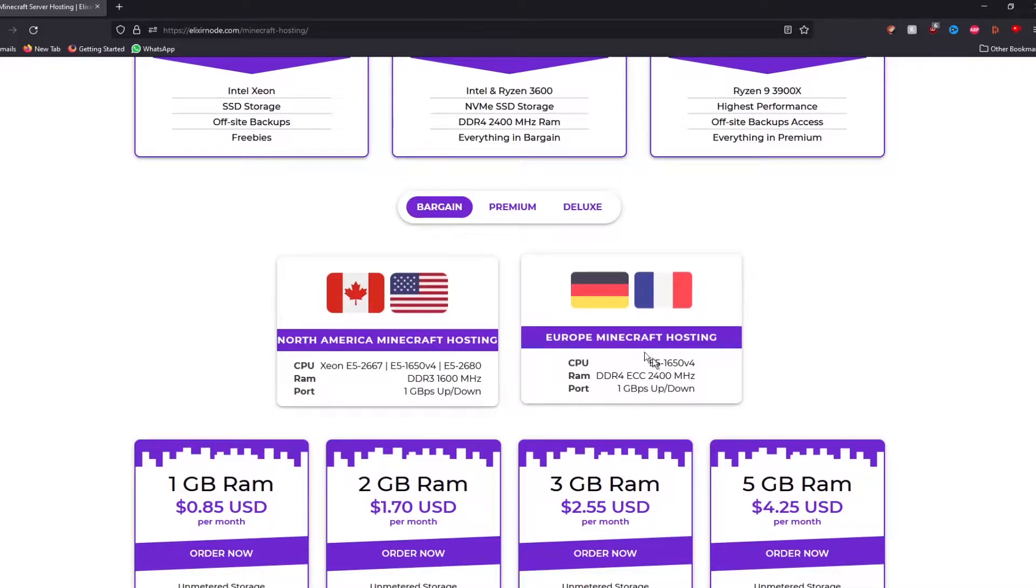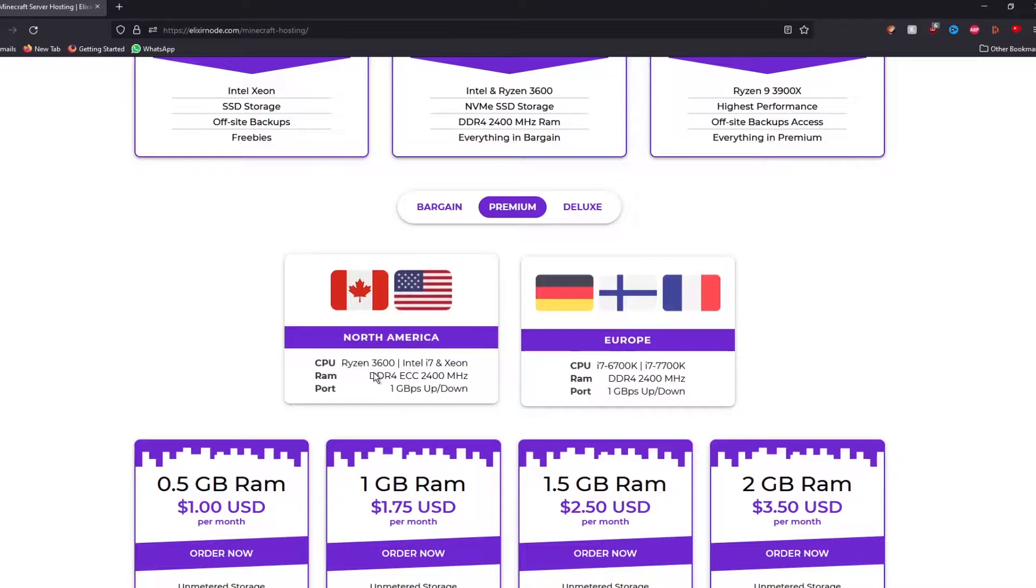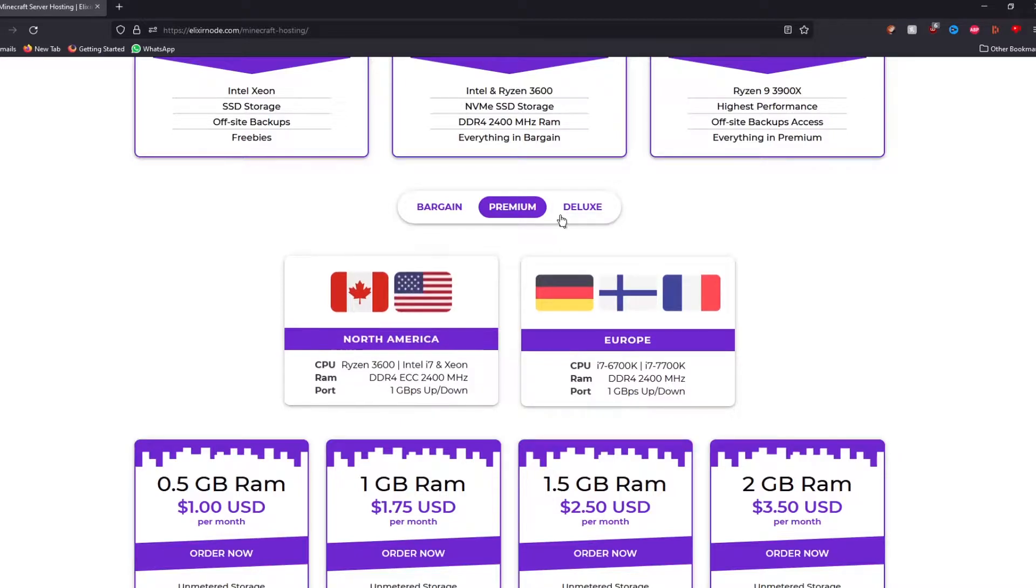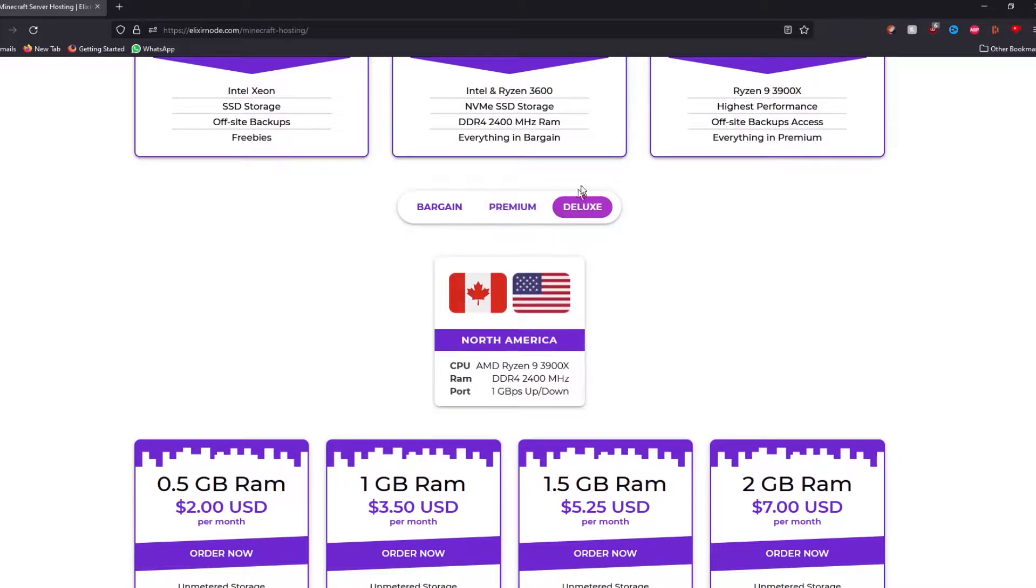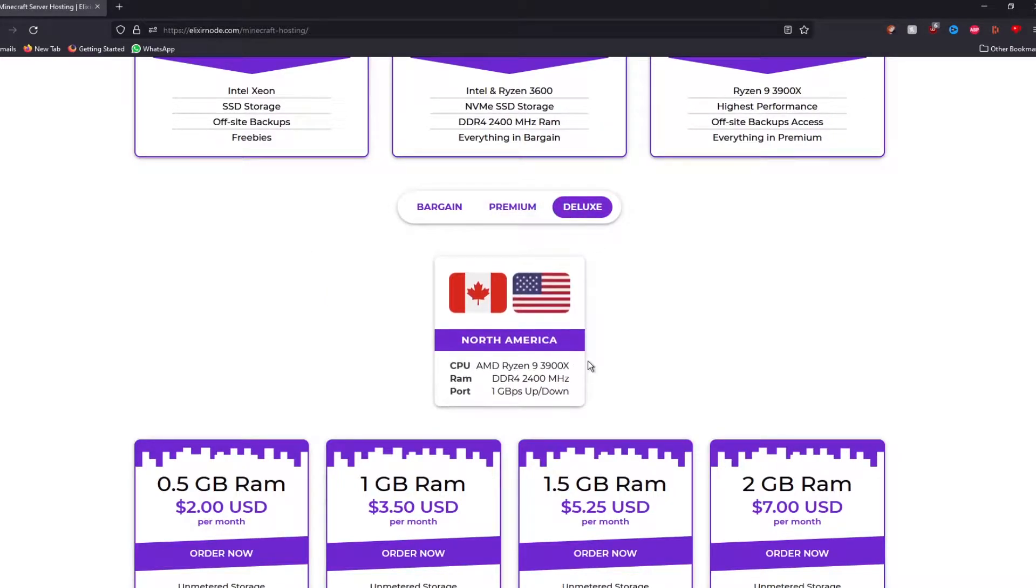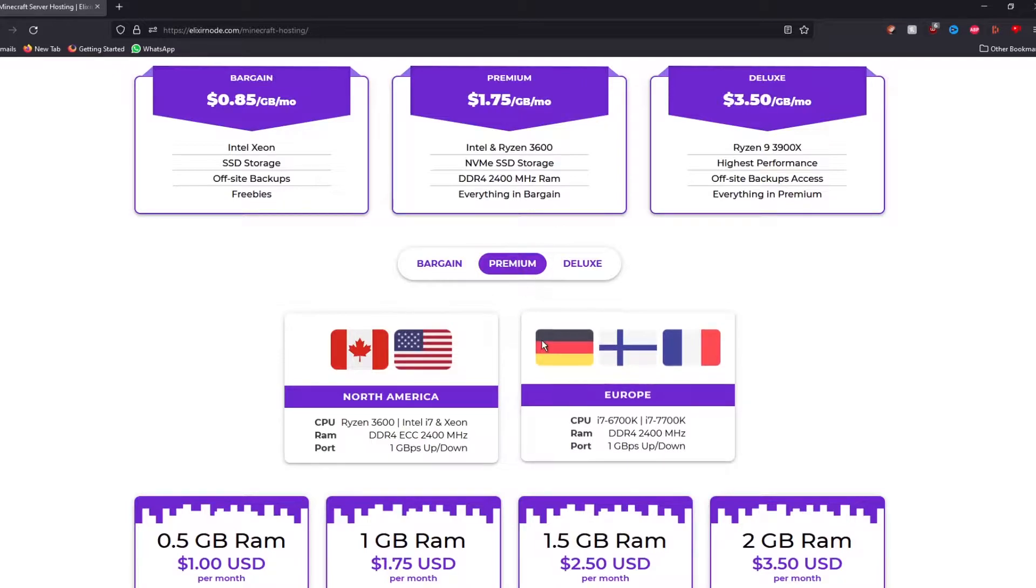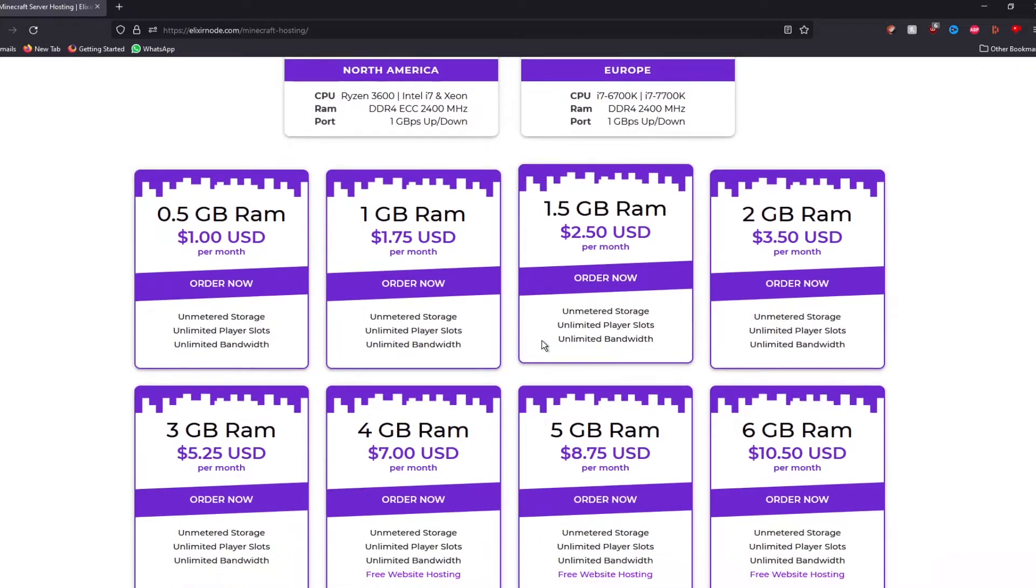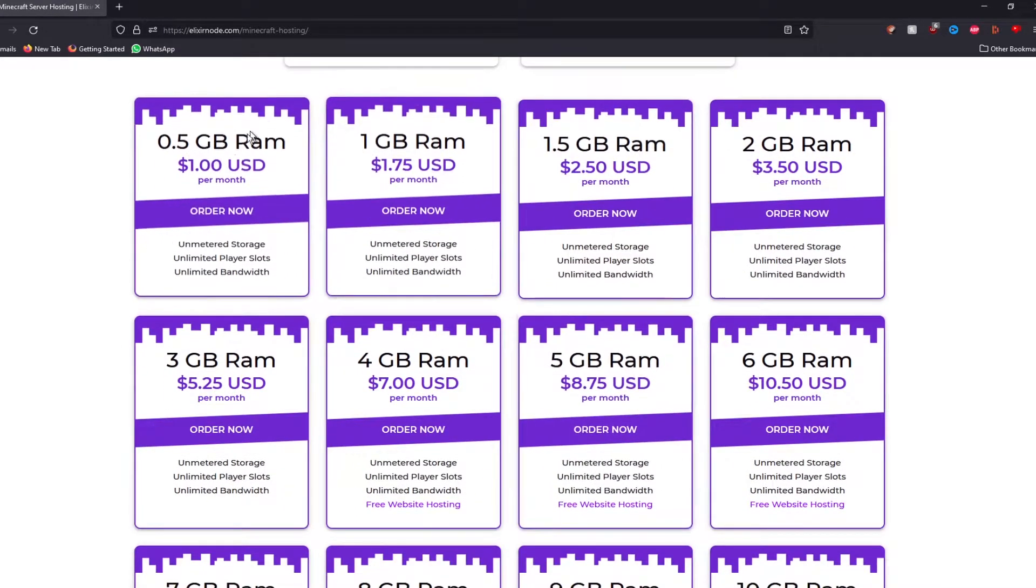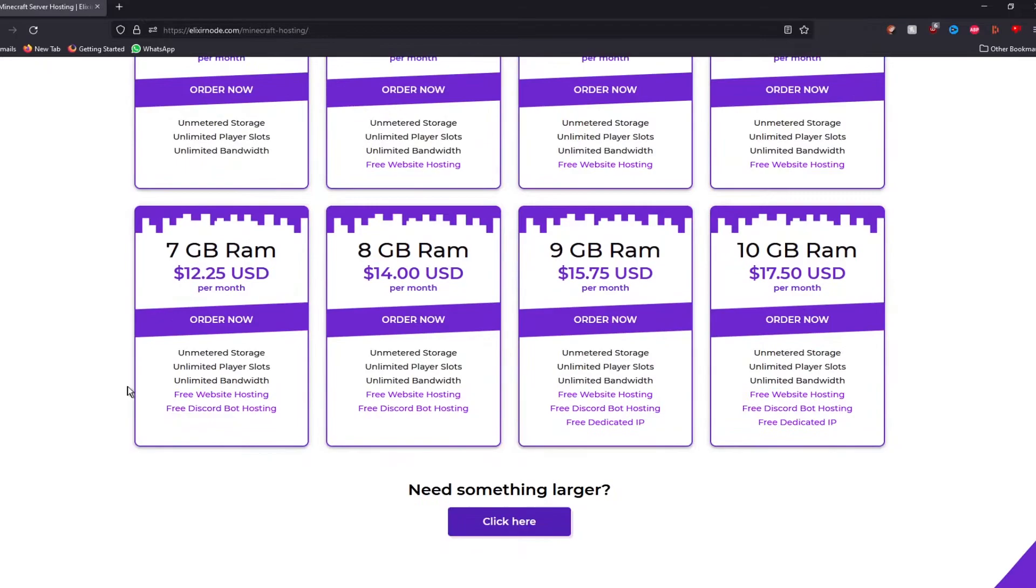which gives you a Xeon E5. Premium gives you an Intel i7 or Ryzen 3600 if you're in North America, and Deluxe which gives you a Ryzen 9 3rd Gen. For now, we're going to go for premium and if you scroll down to the bottom, you will see different options you can choose for your server hardware.